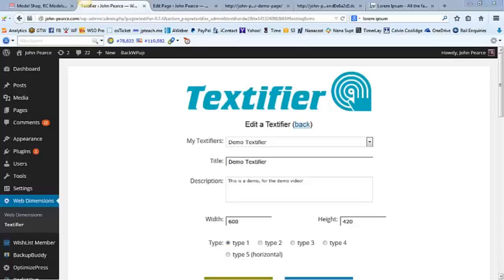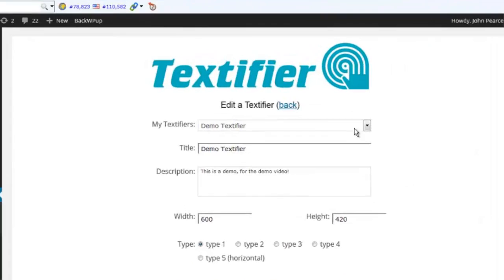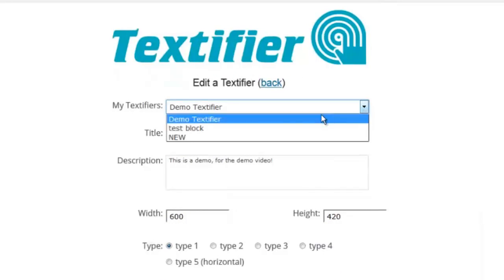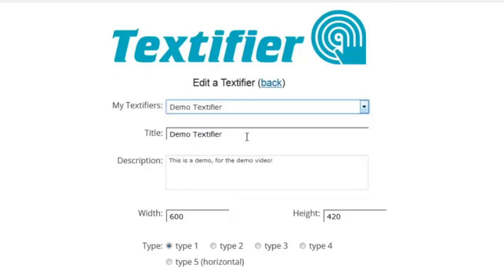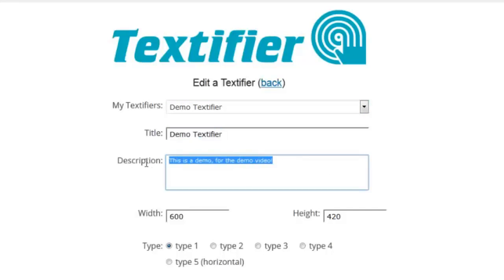Okay guys, so here is Textify. Super simple to use. I've already set up a demo Textify here. I can easily add a new one just by clicking here. Add a demo title and a description that's just for you, doesn't appear on the page. And then the size of your text block.